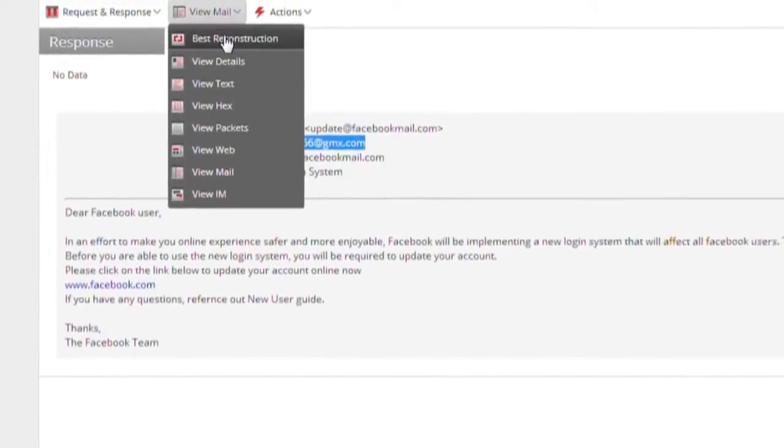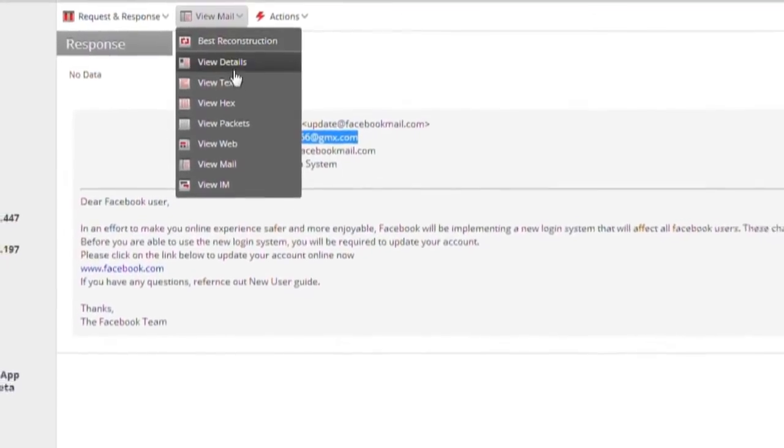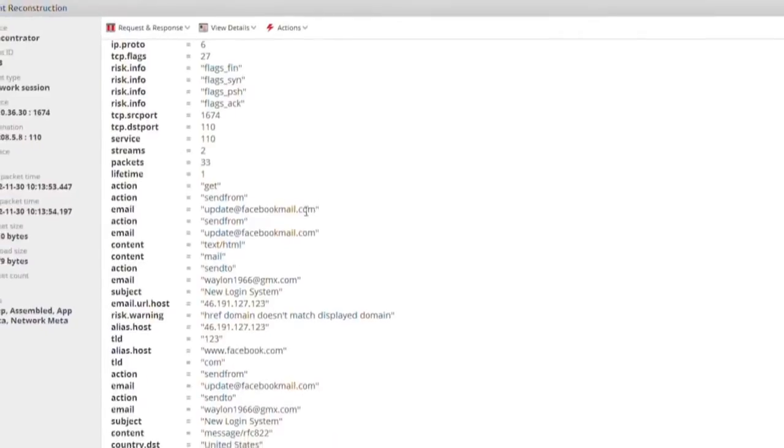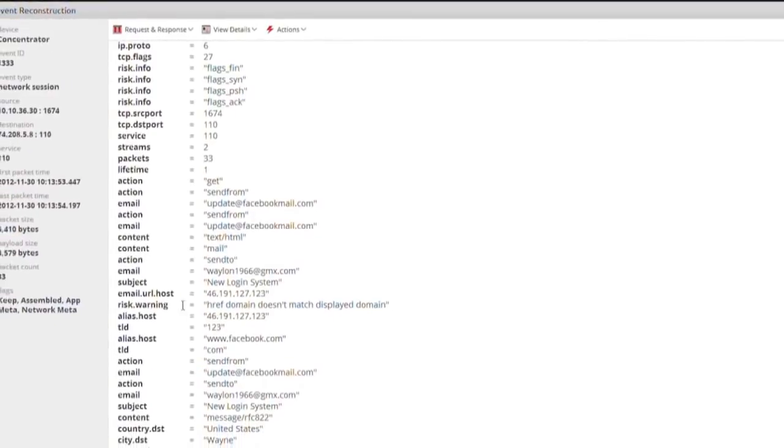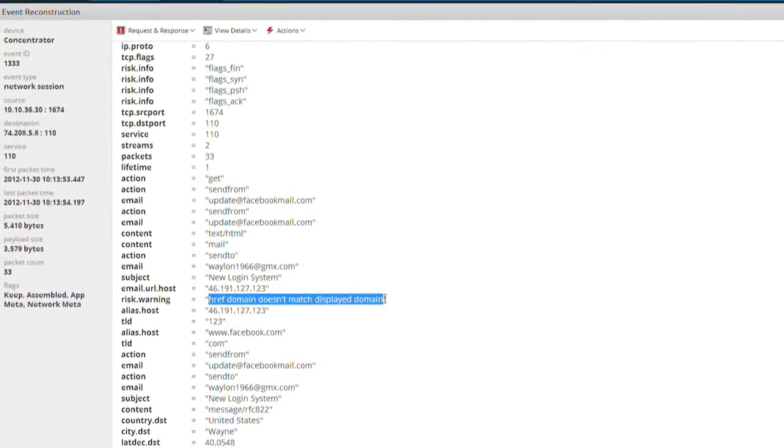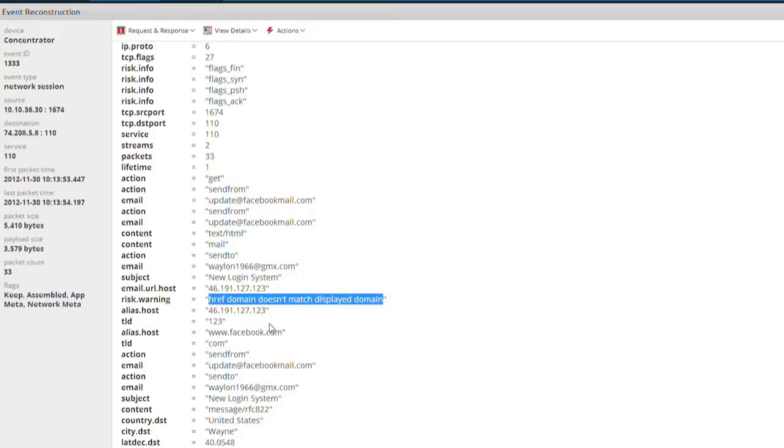However, when we view all the metadata for this link, we see that it does not in fact direct the user to the Facebook domain. Instead, clicking on the link takes you to an odd IP address. This is why security analytics originally flagged this session as suspicious.